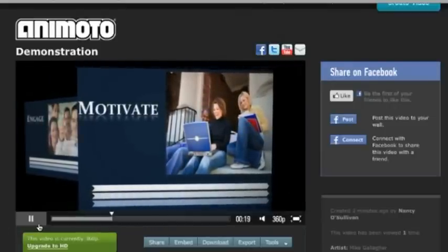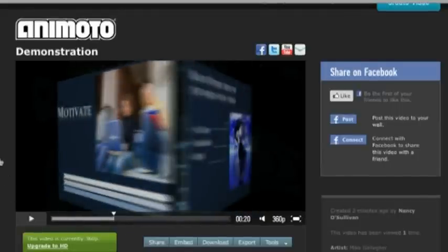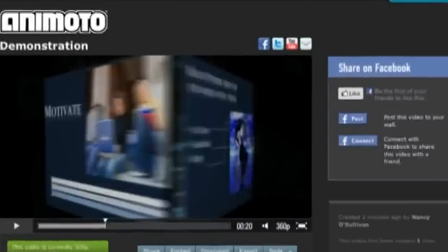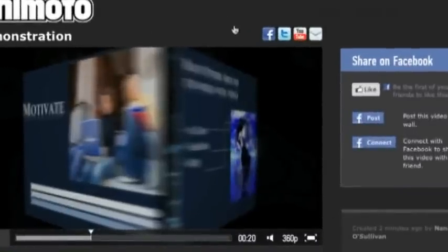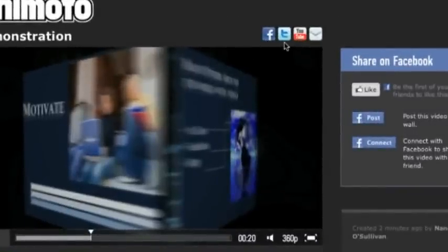So as you can see, it's a very lively type of video that they come up with. And there's just so many different ways that, you know, depending on the style that you chose and the music that you chose, let's say that you really want to go ahead and share this. You can see we have some quick links right up here to add it to Facebook. You can add it to Twitter there or YouTube or you can email it.